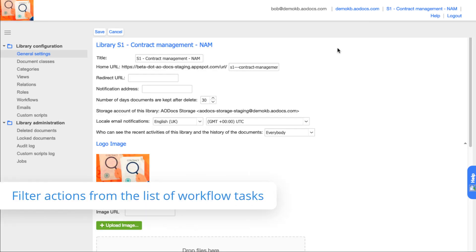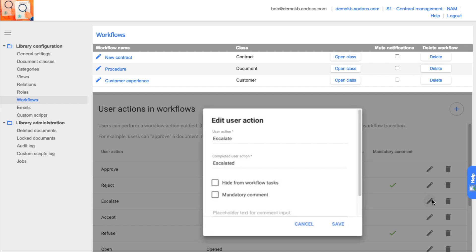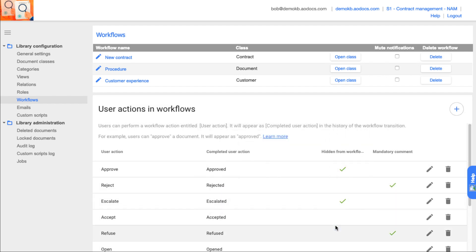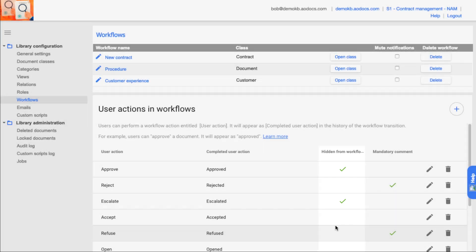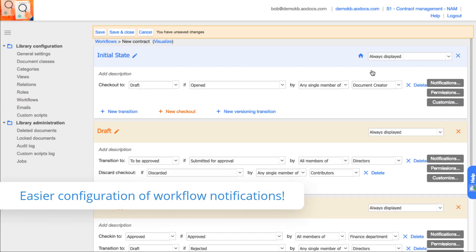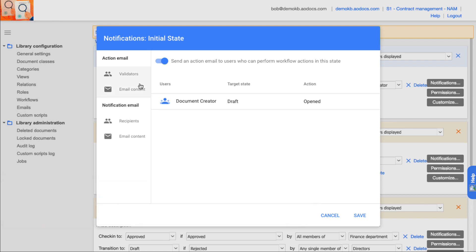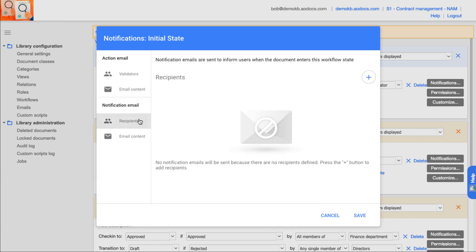Administrators can filter out workflow actions so that documents with a given action available aren't displayed in the list of pending workflow tasks. The workflow emails pop-up has been revamped to make it more user-friendly. Use it to configure your action emails and notification emails.